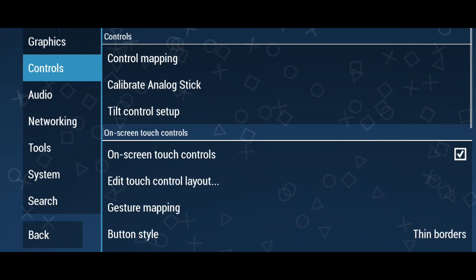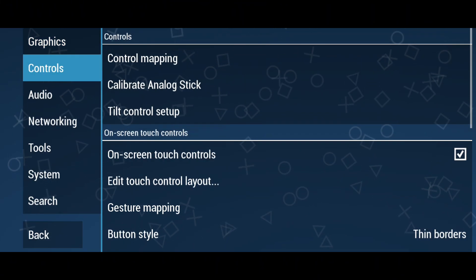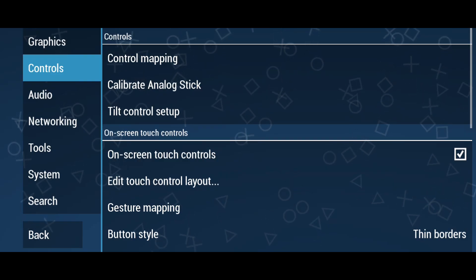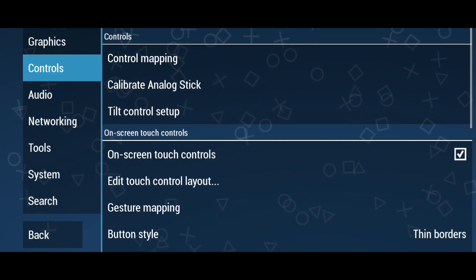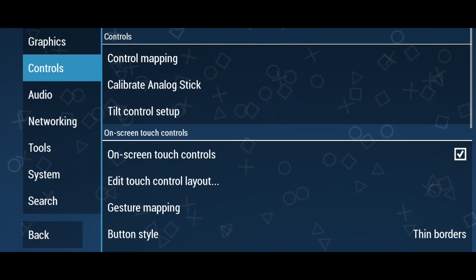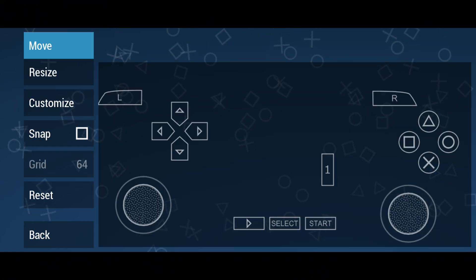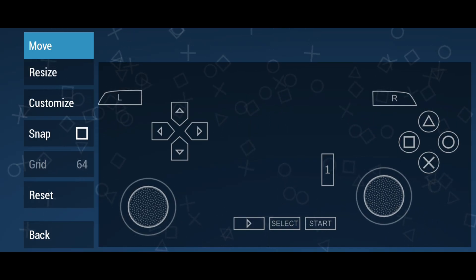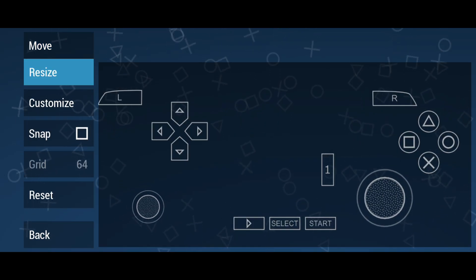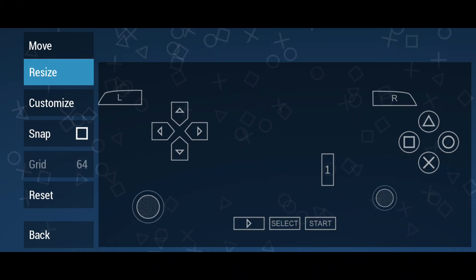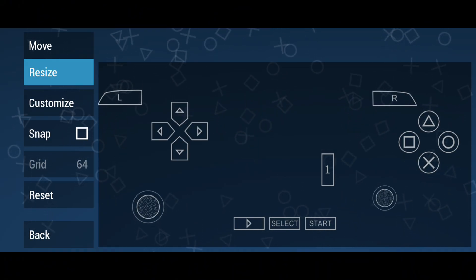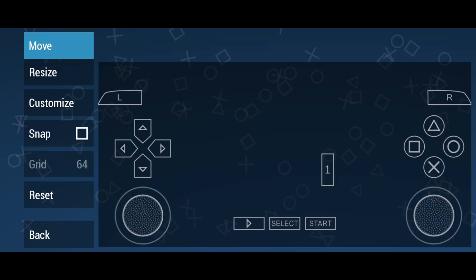One of my favorite features of this app is the Controls menu, because there is a lot to do here. You can turn on and off touch screen controls — for example, if you have a Bluetooth controller, you wouldn't need the touch screen controls. If you want to edit the touch screen controls, you can move buttons, add buttons, change the size of the buttons, and pretty much customize everything. That's why I would give 10 out of 10 to the control customization of PPSSPP emulator.